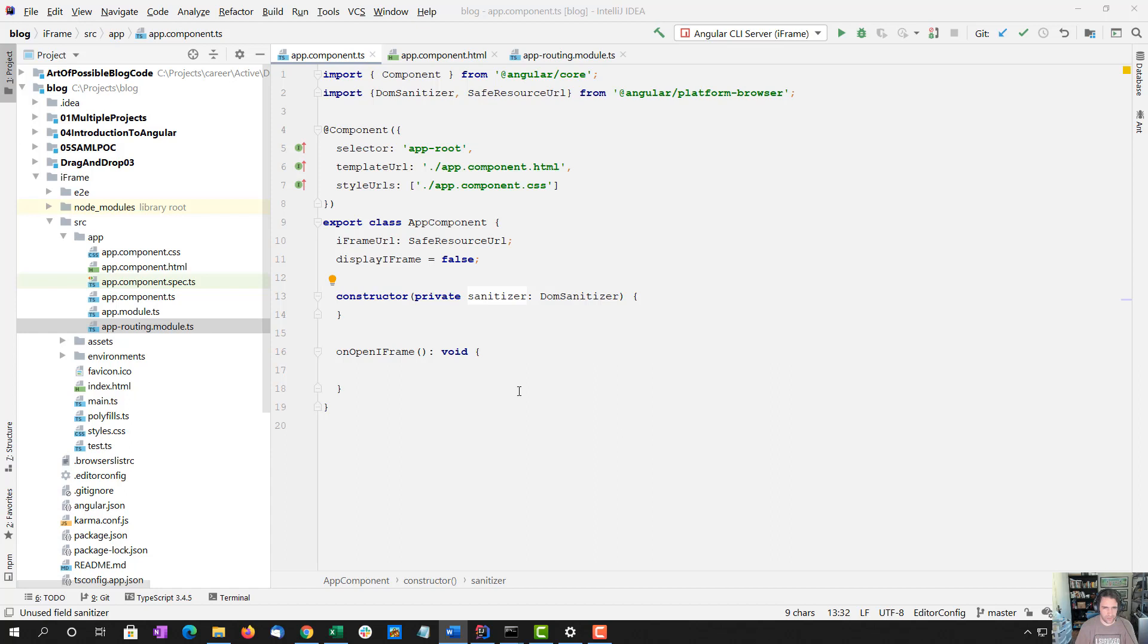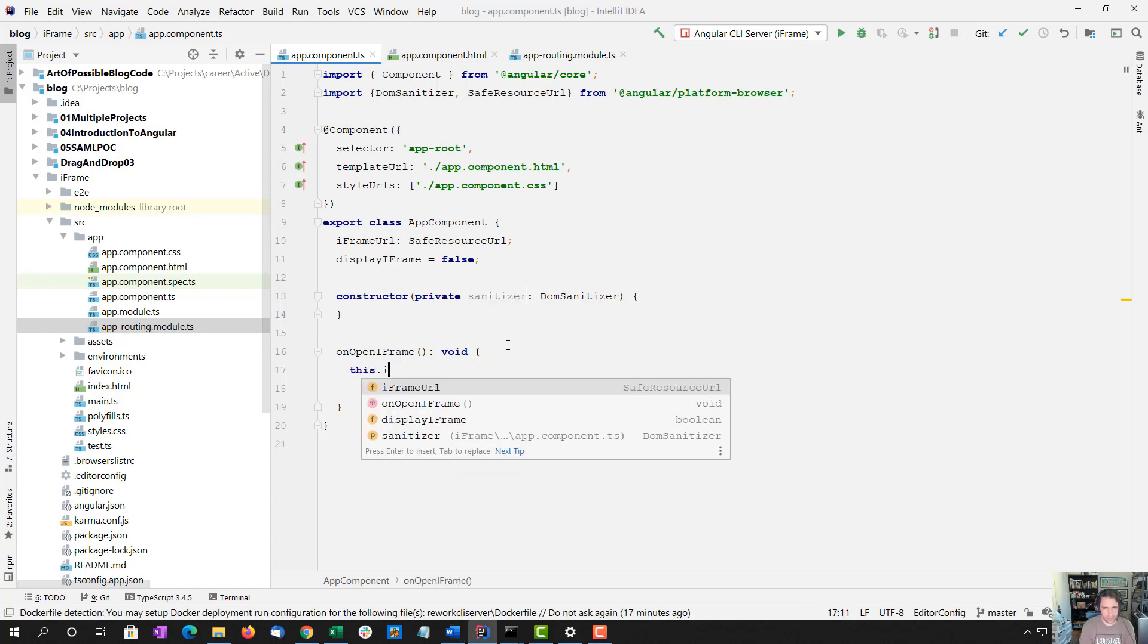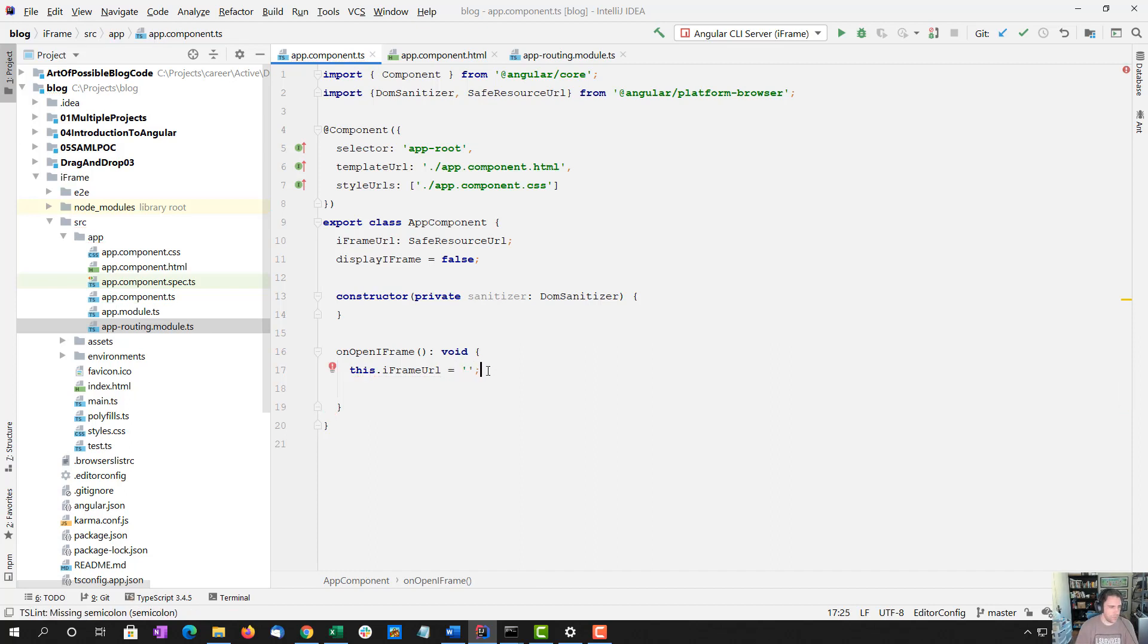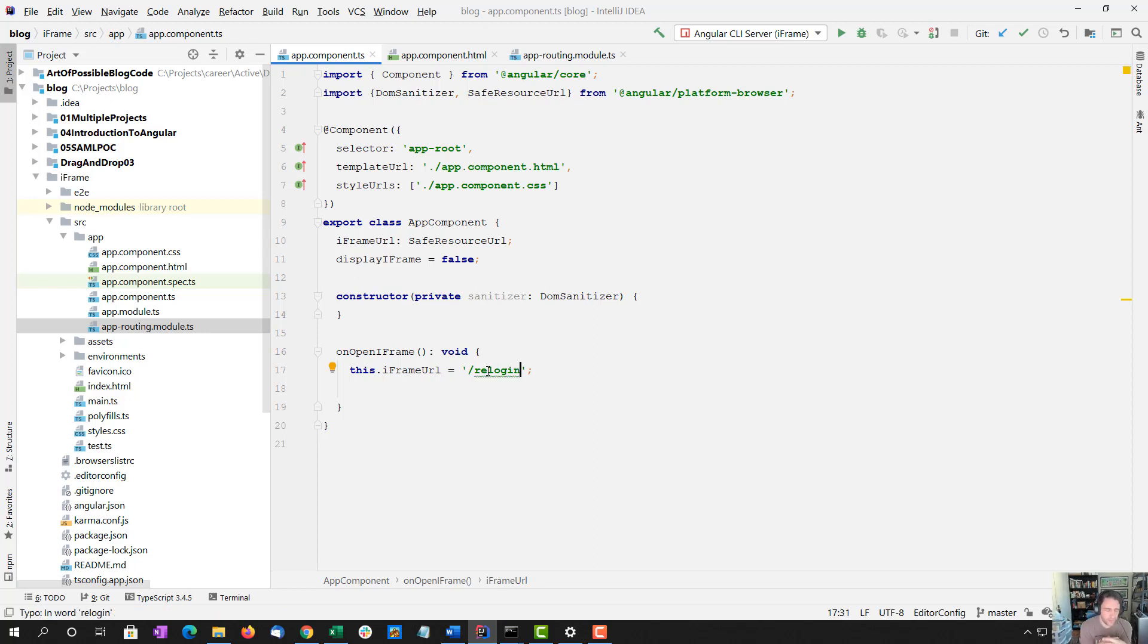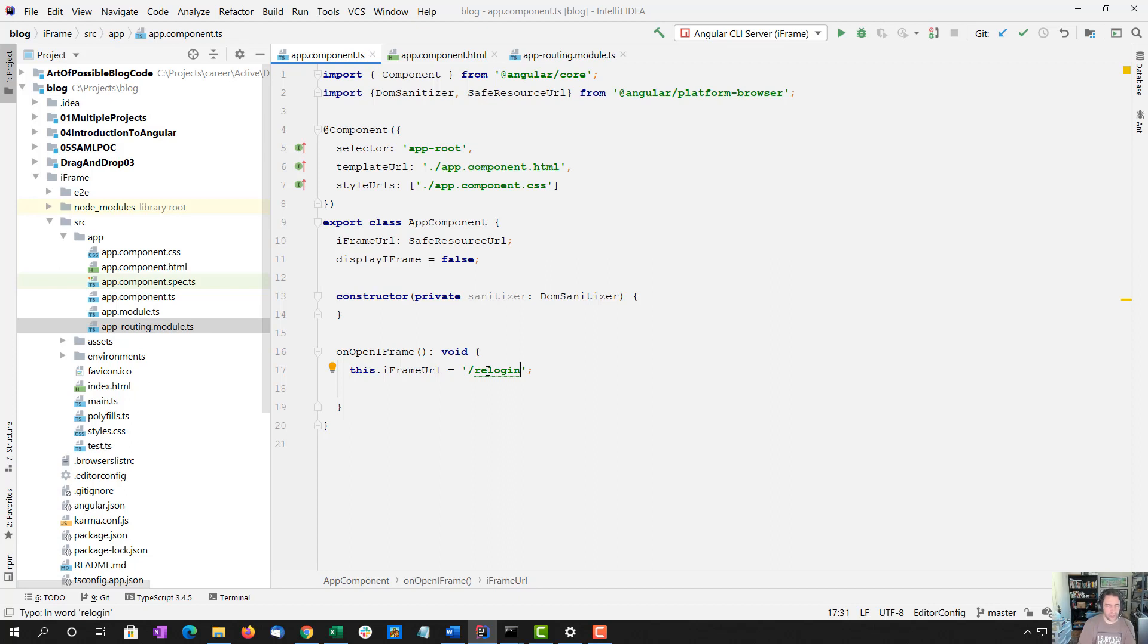So what we're going to do in this open iframe button, we're going to create a re-login route. Normally we would redirect to our auth service, which would take care of integration with our IDP or other third-party login system, SSO login system.